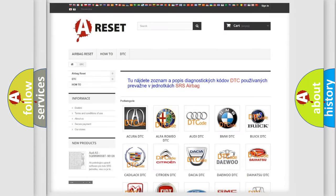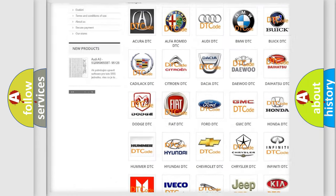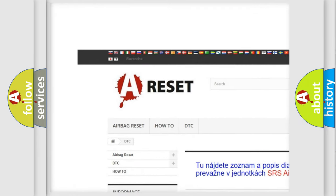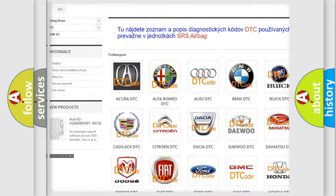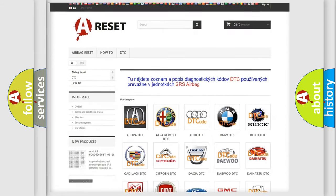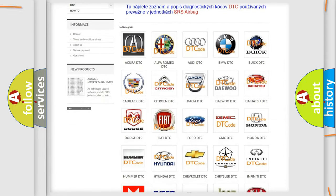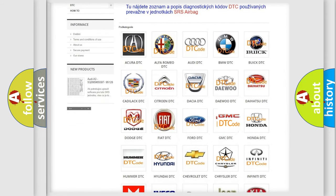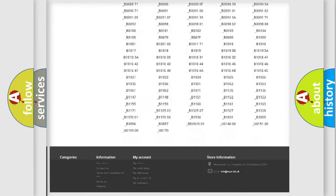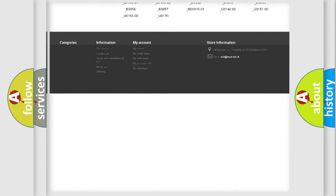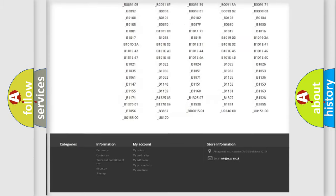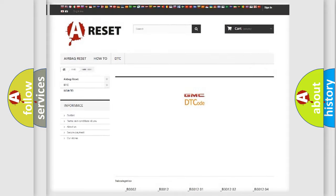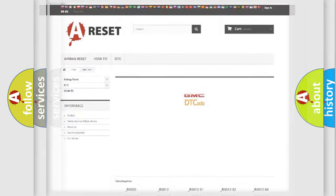Our website airbagreset.sk produces useful videos for you. You do not have to go through the OBD2 protocol anymore to know how to troubleshoot any car breakdown. You will find all the diagnostic codes that can be diagnosed in GMC vehicles. Also many other useful things.